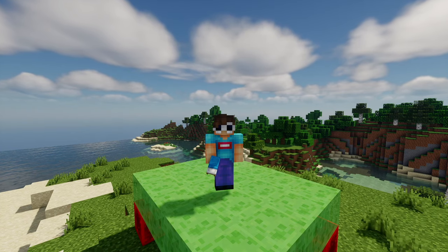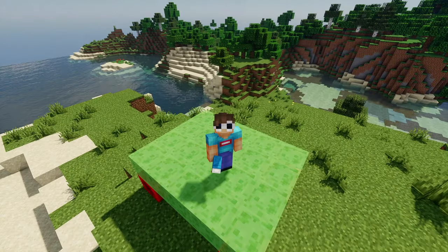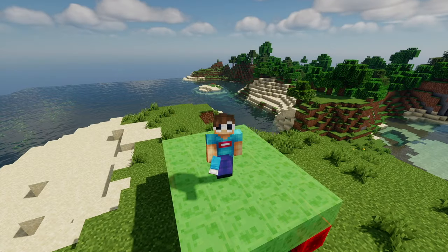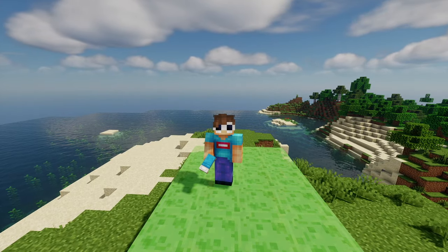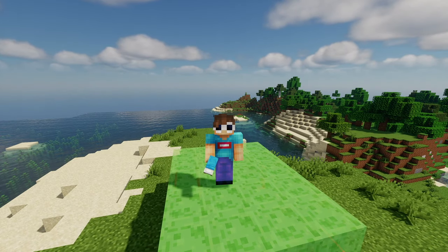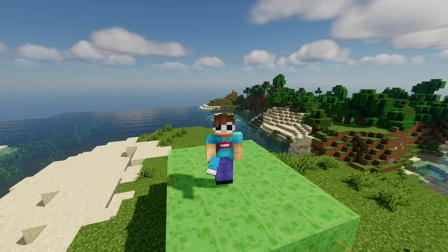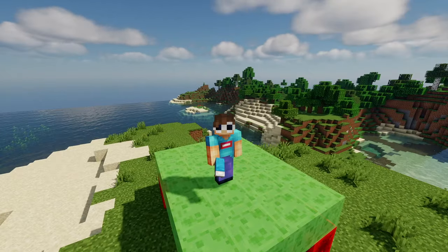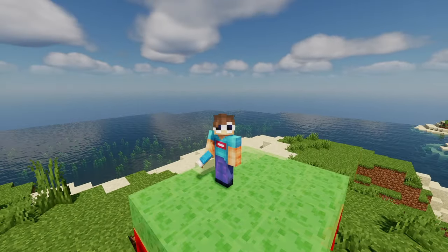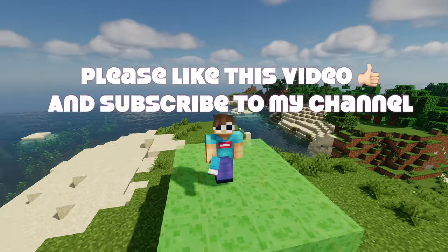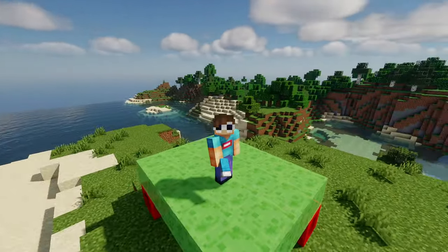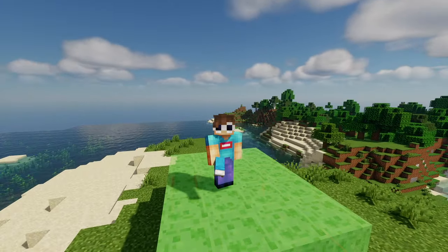Hello guys, I am Shiraz and you are watching the Gamer Boy YouTube channel. Today I will tell you how to change a skin in Minecraft. On your screen you can see that I have a different skin — this is not a default Minecraft skin. If you also want to change your character skin in Minecraft, watch this video fully. Please like my video and subscribe to my channel.